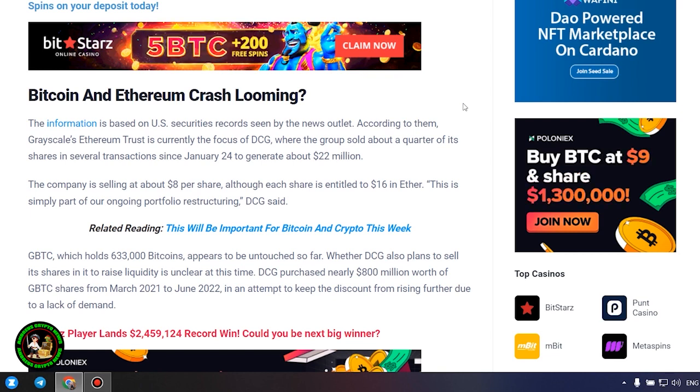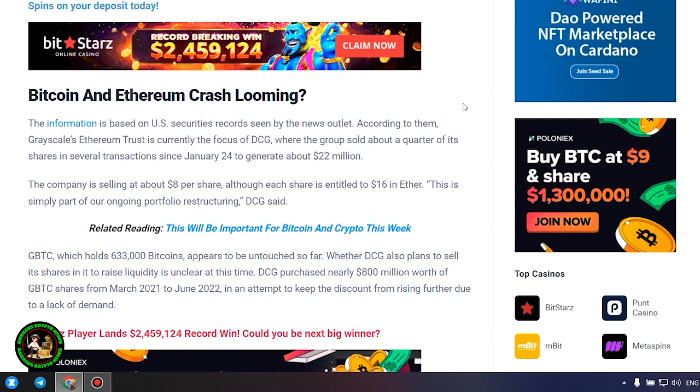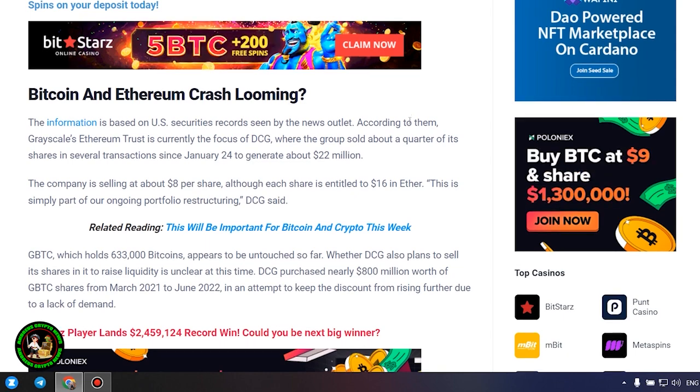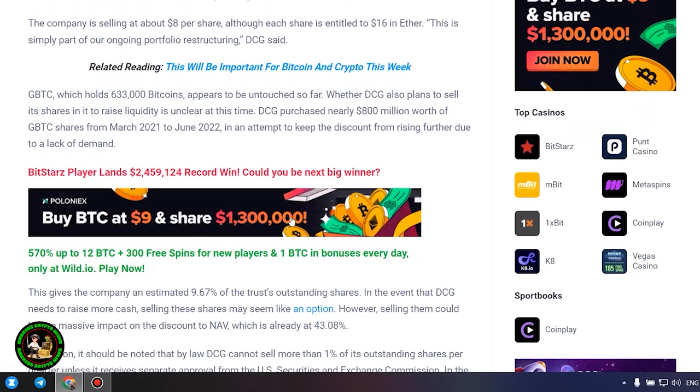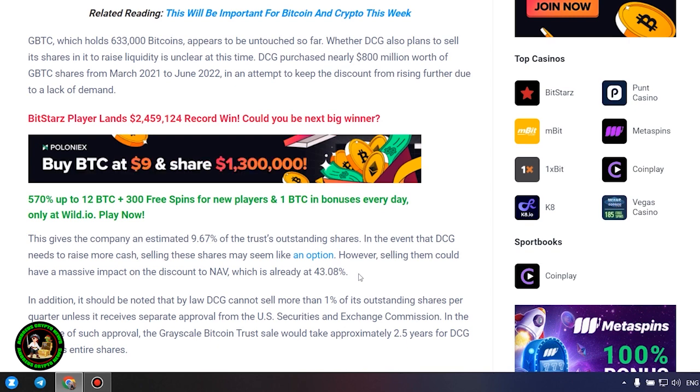GBTC, which holds 633,000 bitcoins, appears to be untouched so far. Whether DCG also plans to sell its shares in it to raise liquidity is unclear at this time. DCG purchased nearly $800 million worth of GBTC shares from March 2021 to June 2022, in an attempt to keep the discount from rising further due to a lack of demand.